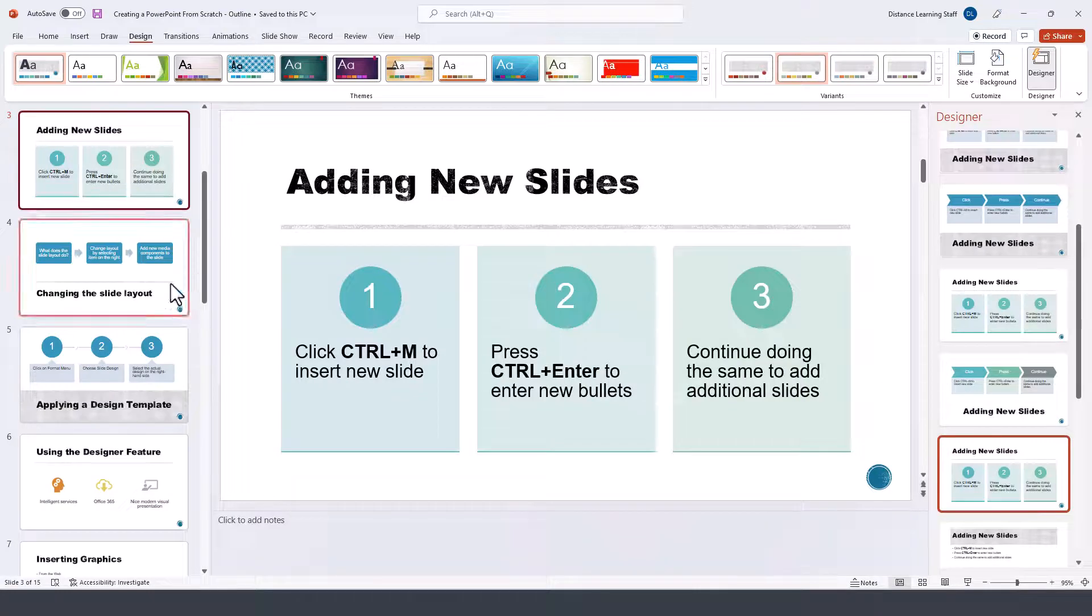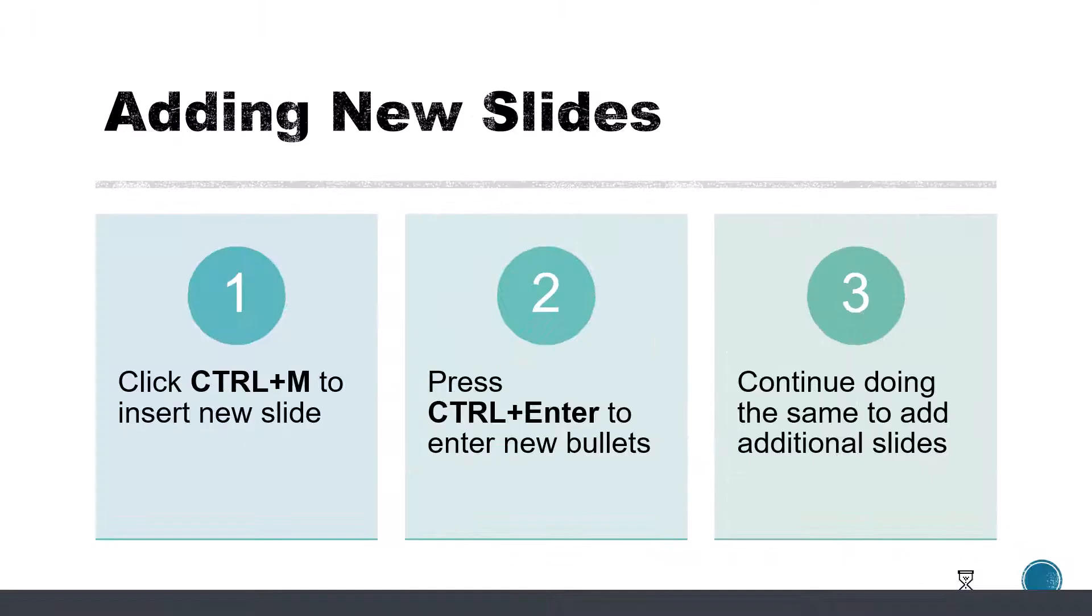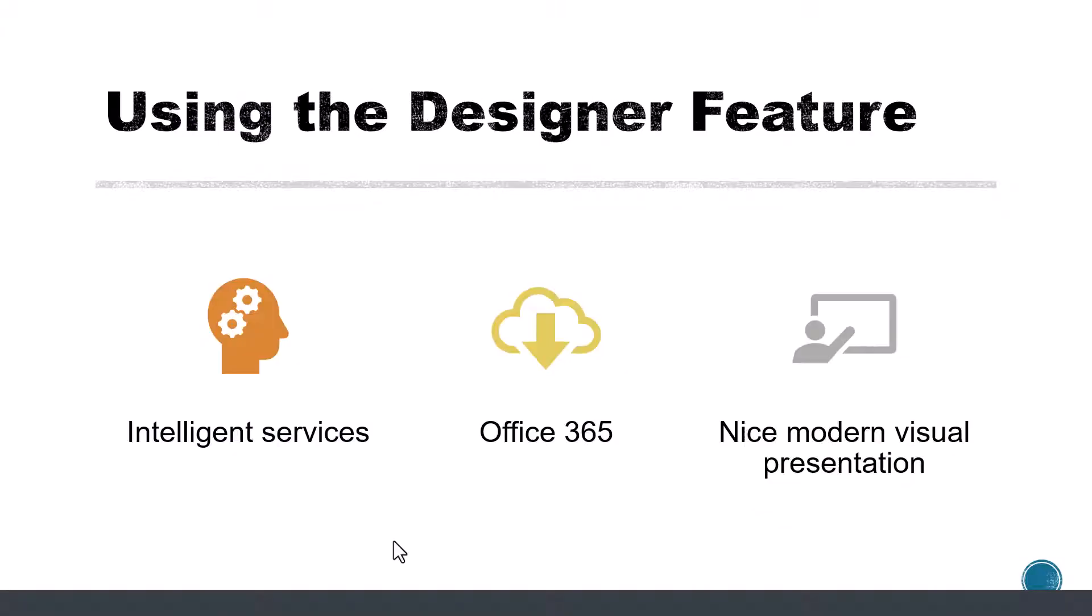Now if we go ahead and present this, notice it's more visually appealing for your audience.